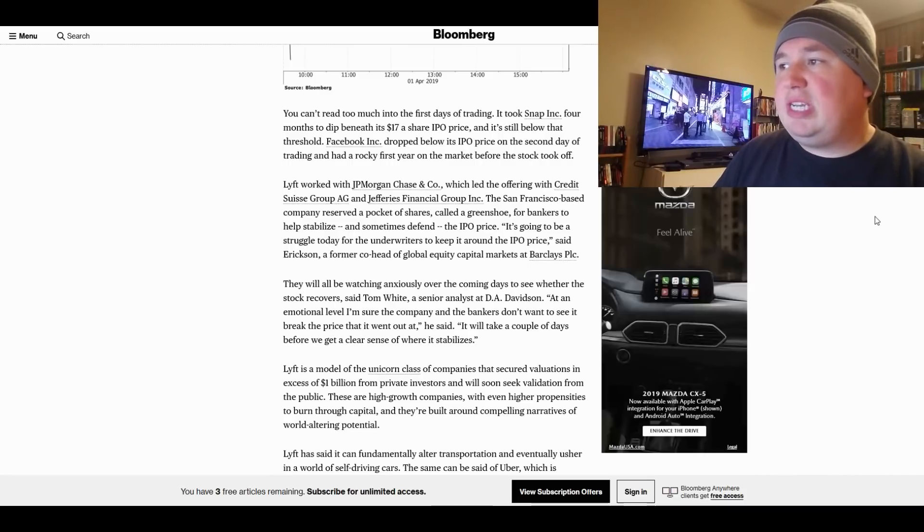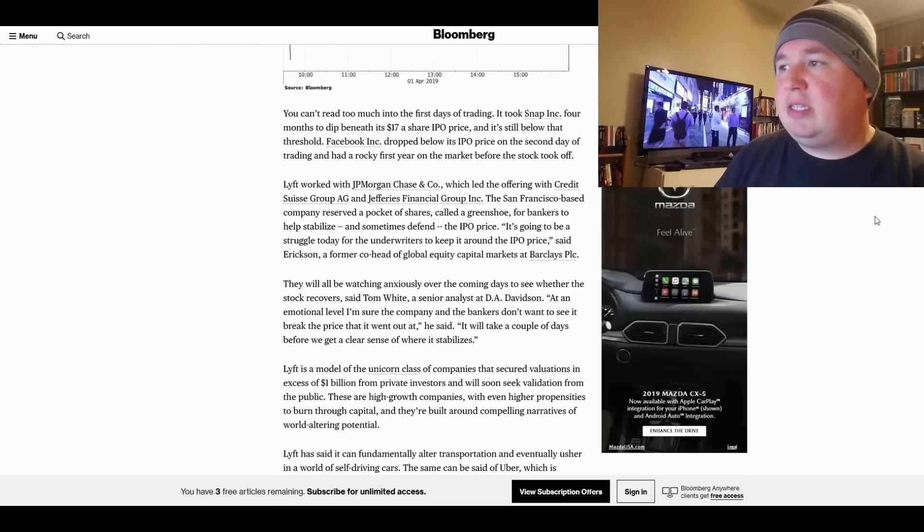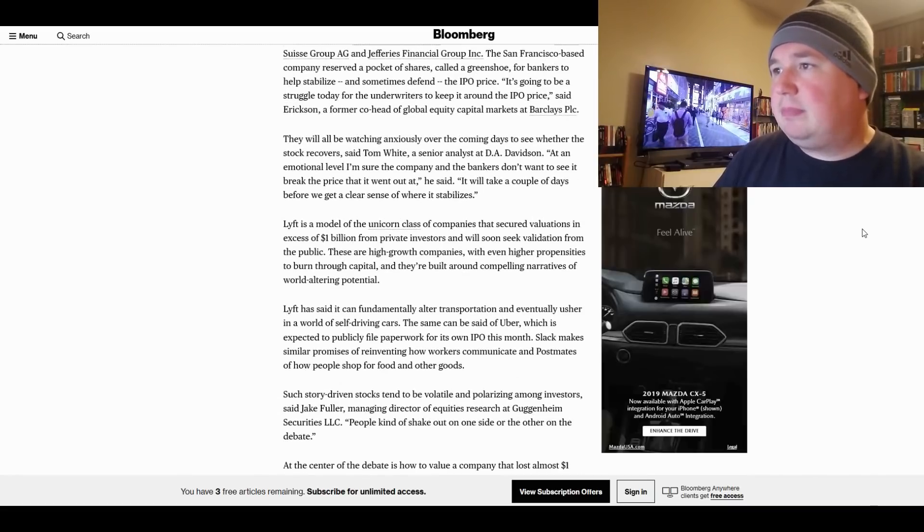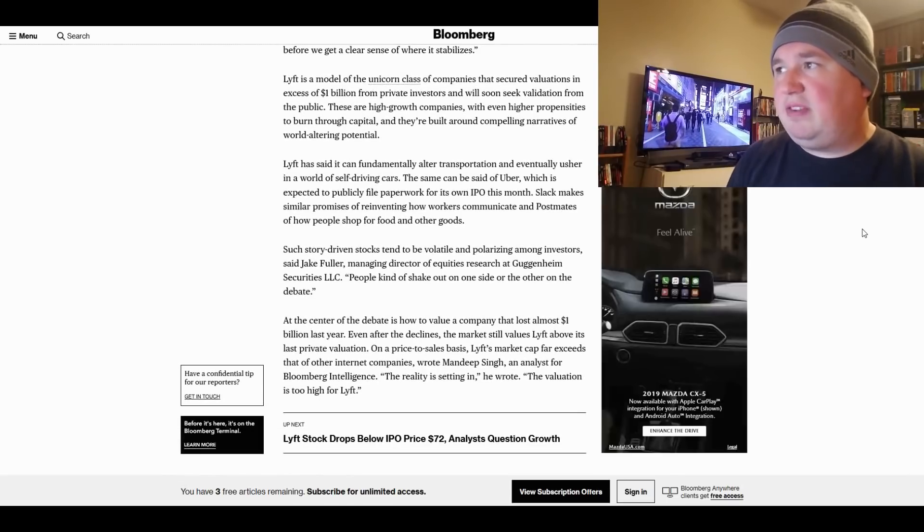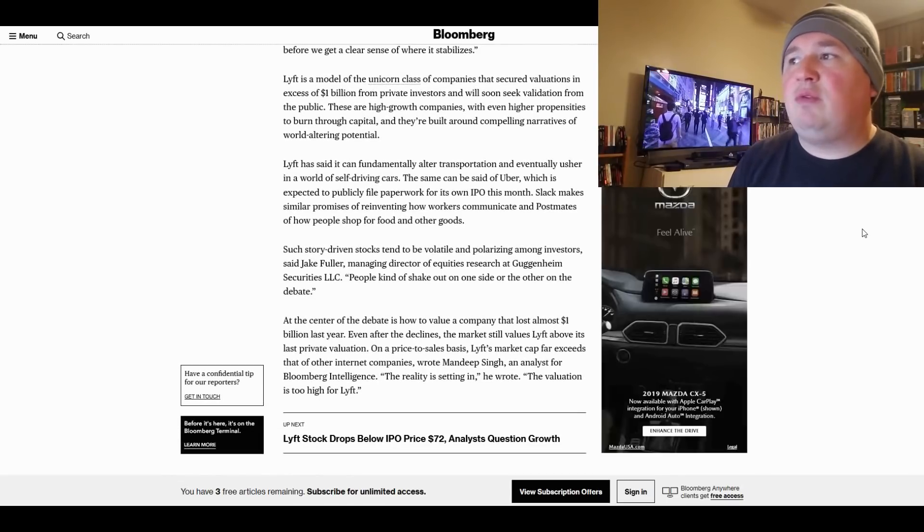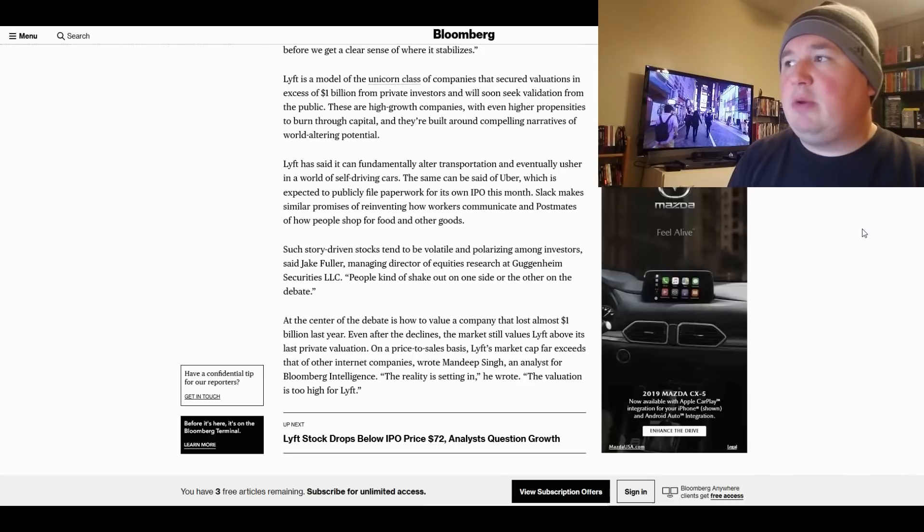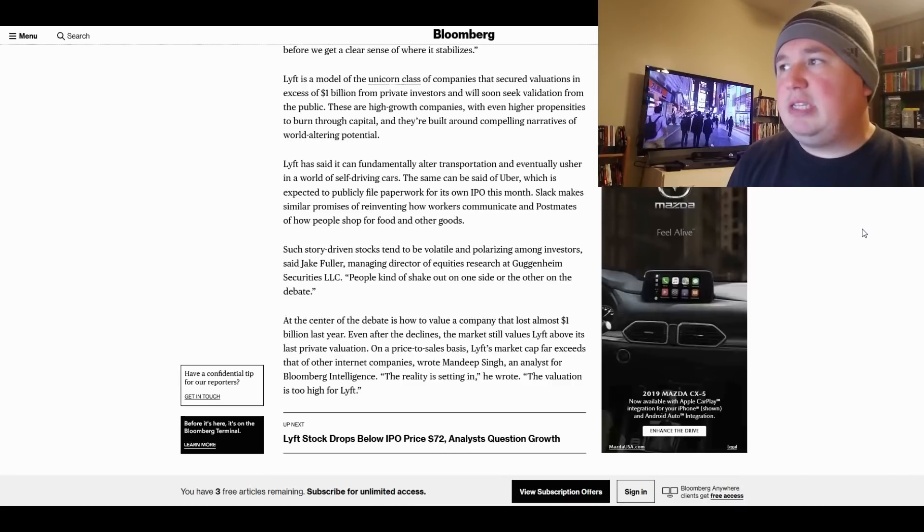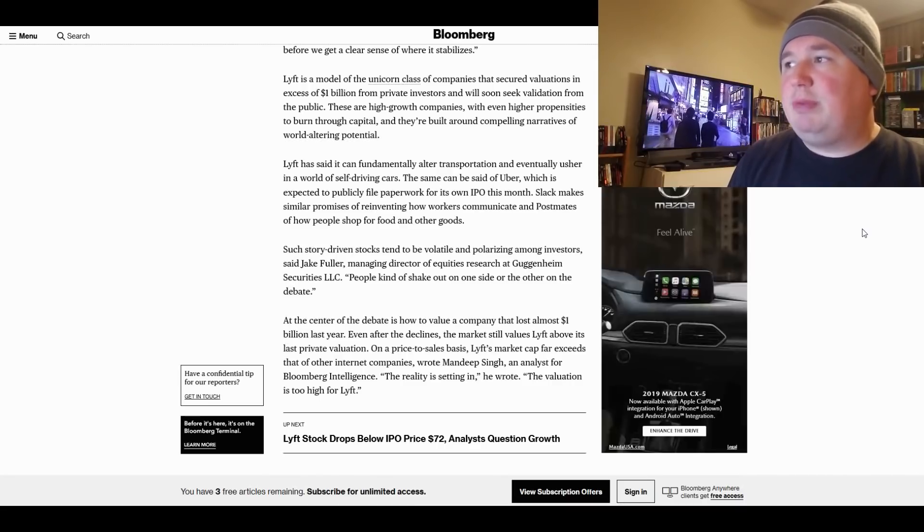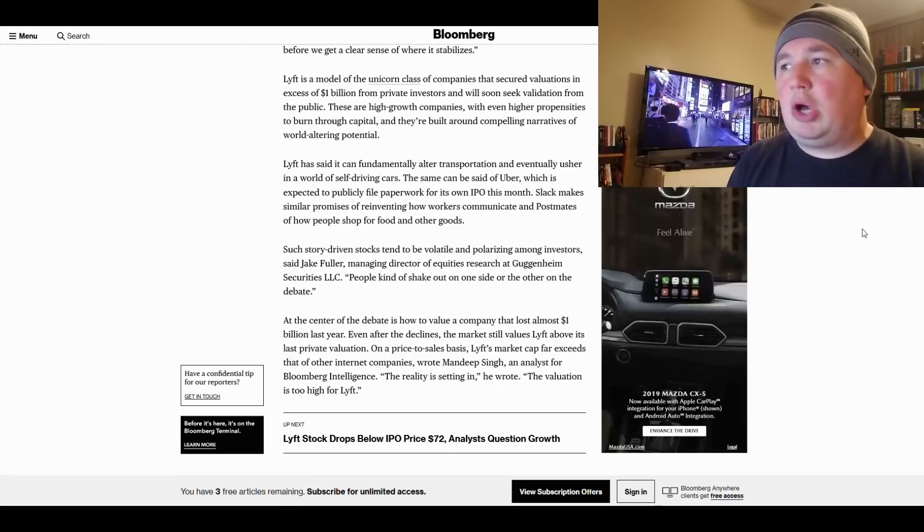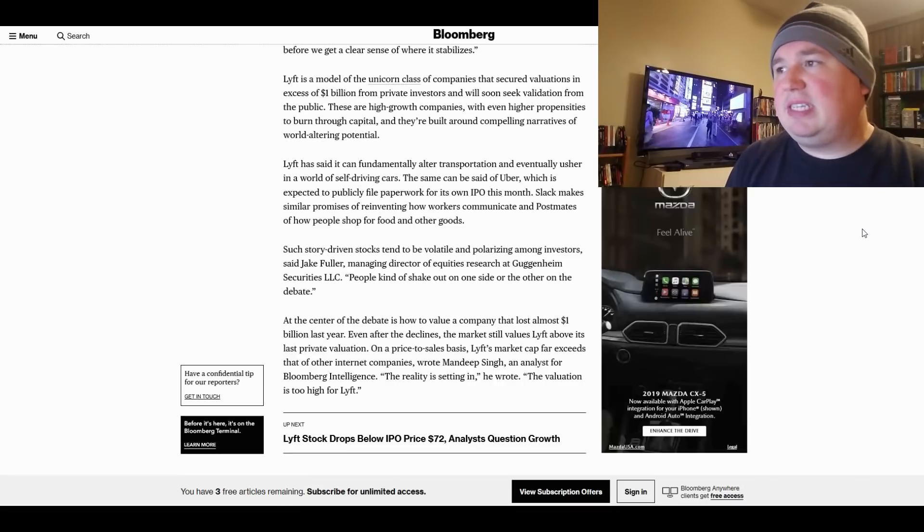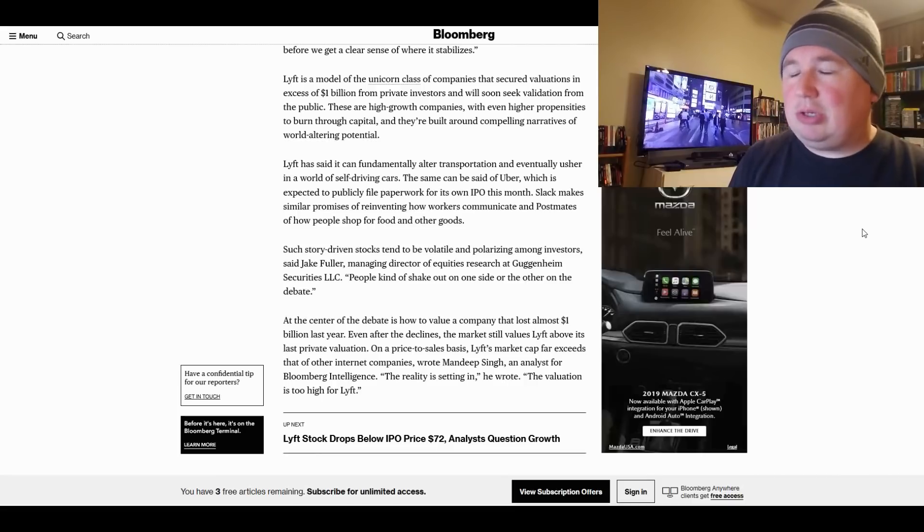Lyft worked with JPMorgan Chase & Company, which led to the offering. Lyft is a model of the unicorn class of companies that secured valuations in excess of $1 billion from private investors and will soon seek validation from the public. These are high-growth companies with even higher propensities to burn through capital, and they're built around compelling narratives of world-altering potential. Lyft has said it can fundamentally alter transportation and eventually usher in a world of self-driving cars.